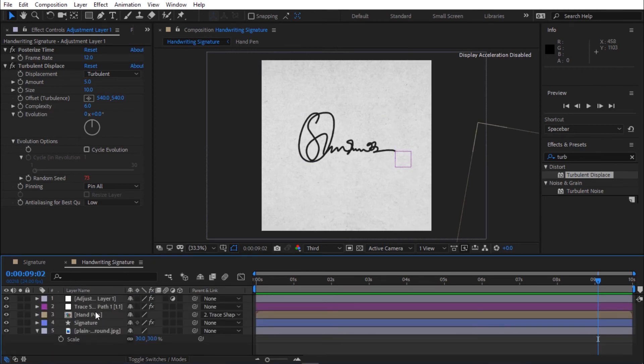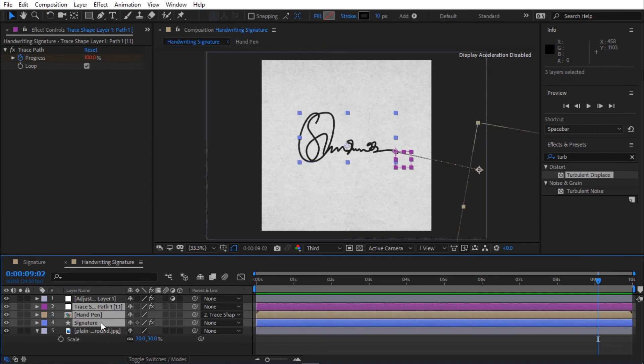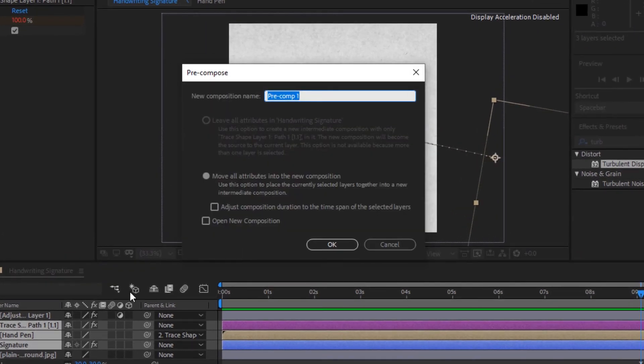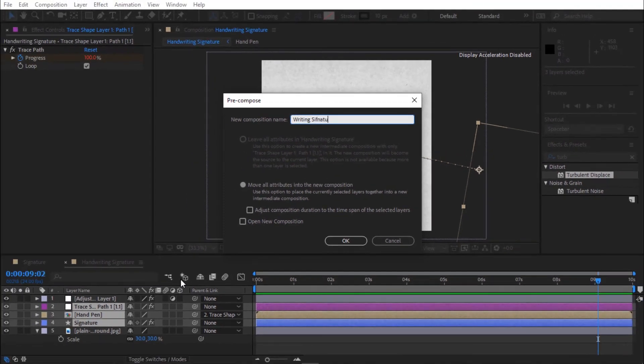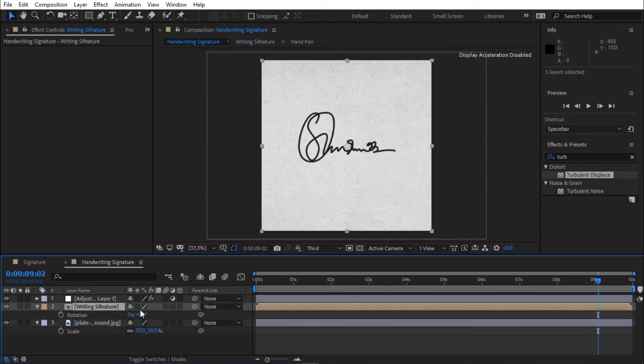Select trace path layer and hold Shift to select all layers. Now press Ctrl Shift C to pre-compose. I'm calling it writing signature. Press R to open rotation and change rotation to minus 10 degrees.